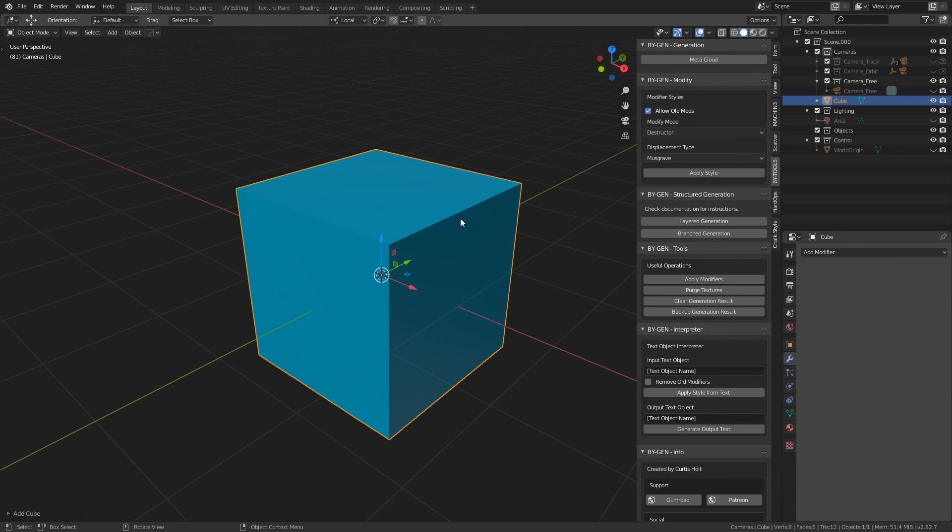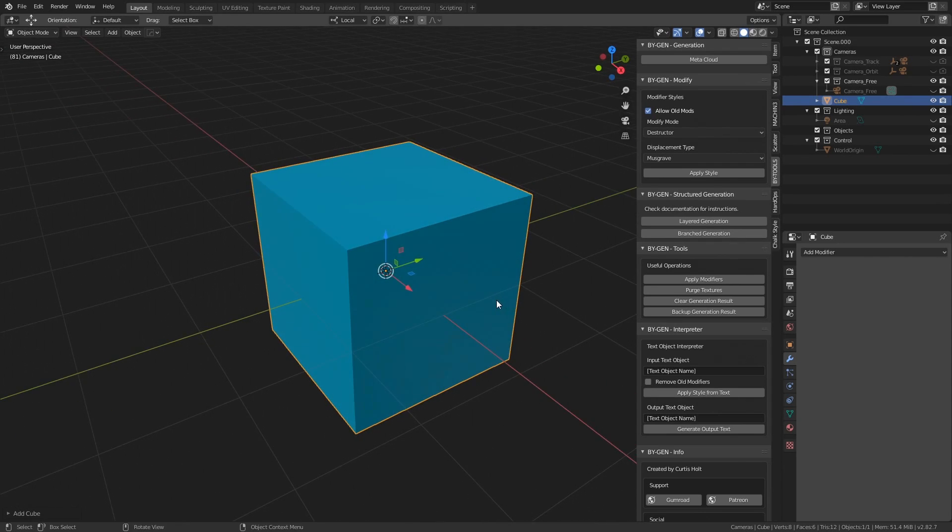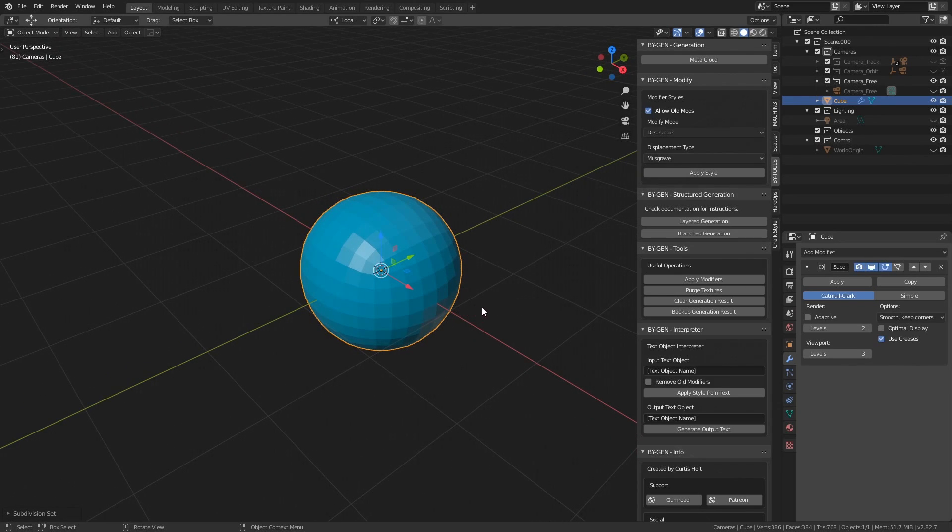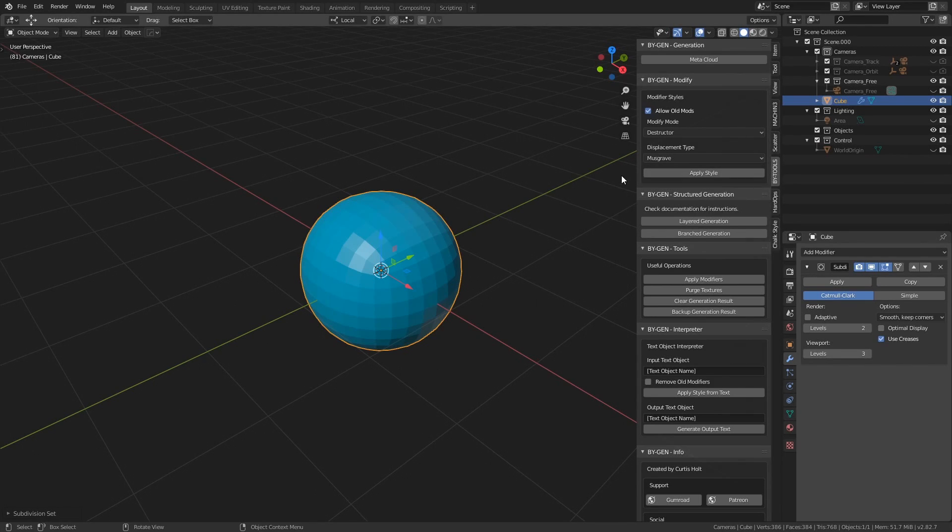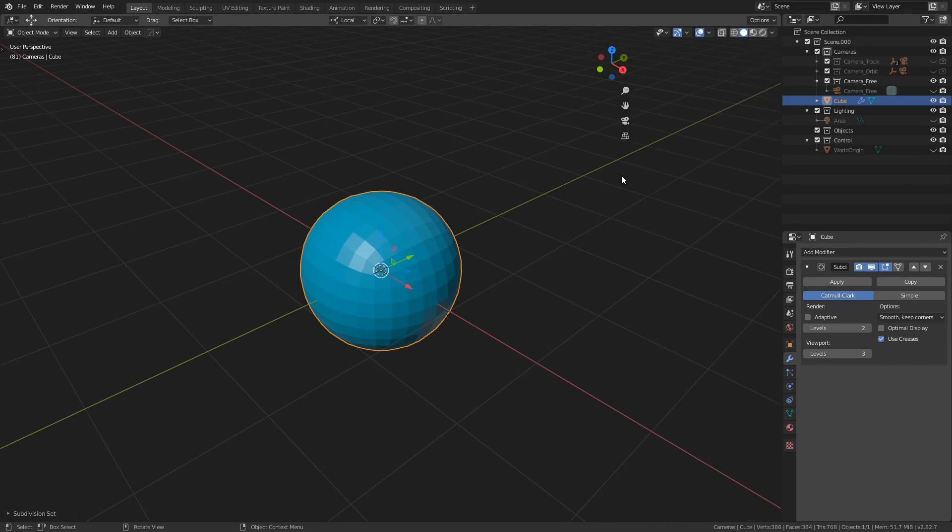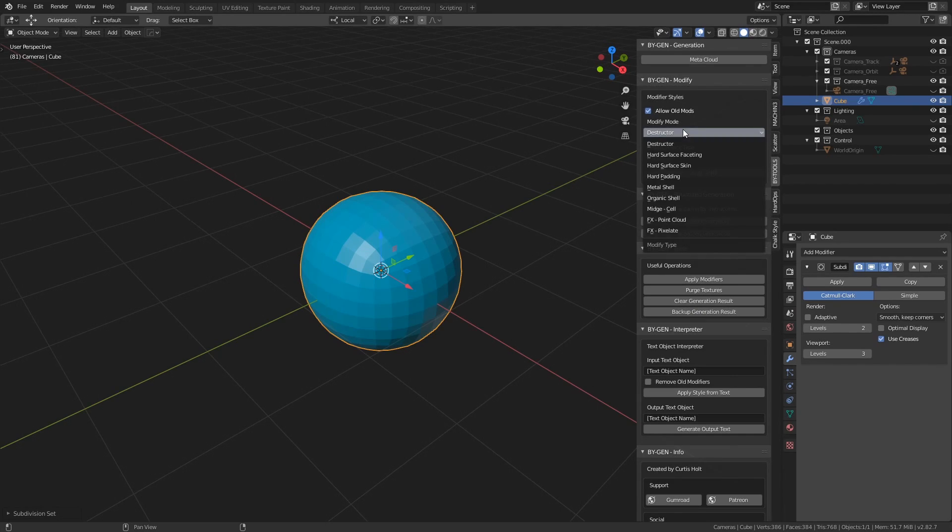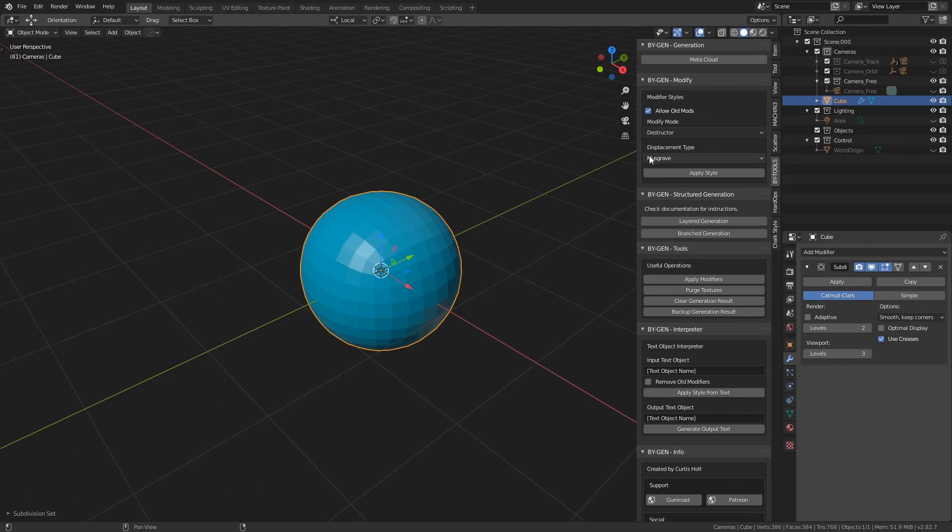So I have a basic cube here and when demonstrating the modify styles it's generally a good idea to have a good amount of geometry on the object. So what I'm going to do is press Control+3 to add a subdivision surface modifier with three levels of subdivision. In the N menu here, if you look at the Biogen Tools tab, you can open and close this by pressing the N key, you'll find the panel Biogen Modify. Under here there's a dropdown list called Modify Mode and the one we're going to start with is called the Destructor, which is the new mode added with Biogen version 6.